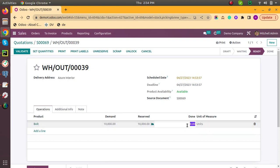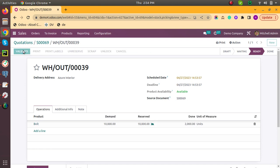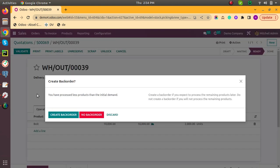Delivery is created. Now the demanded quantity is 10,000 but at this time I am delivering only 2,000 quantity. Validate this. Now here you can see it is asking to create a backorder.